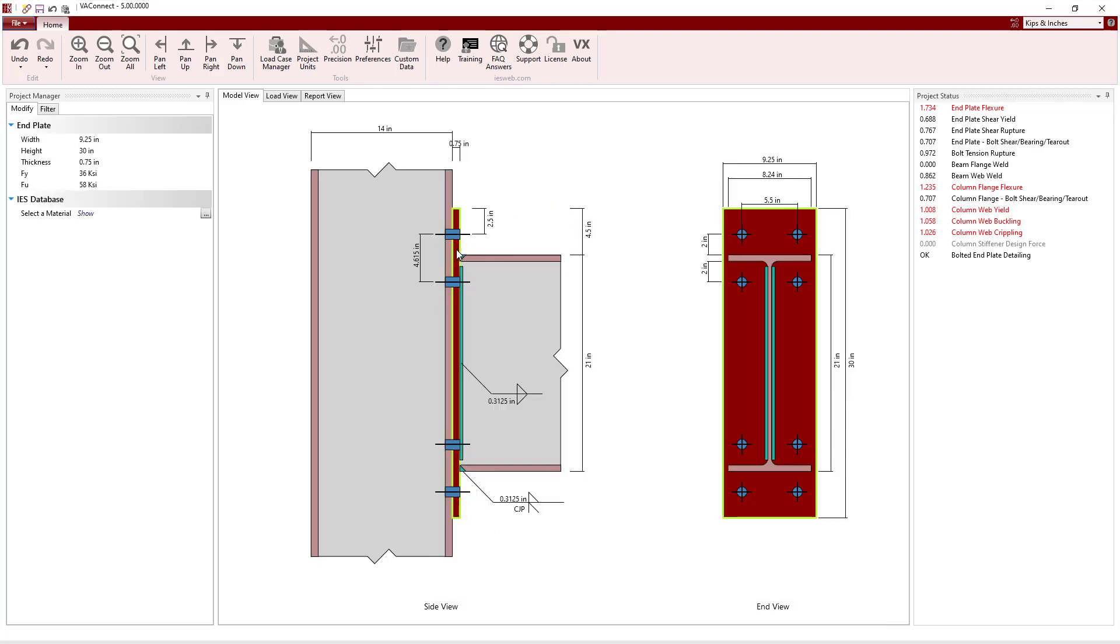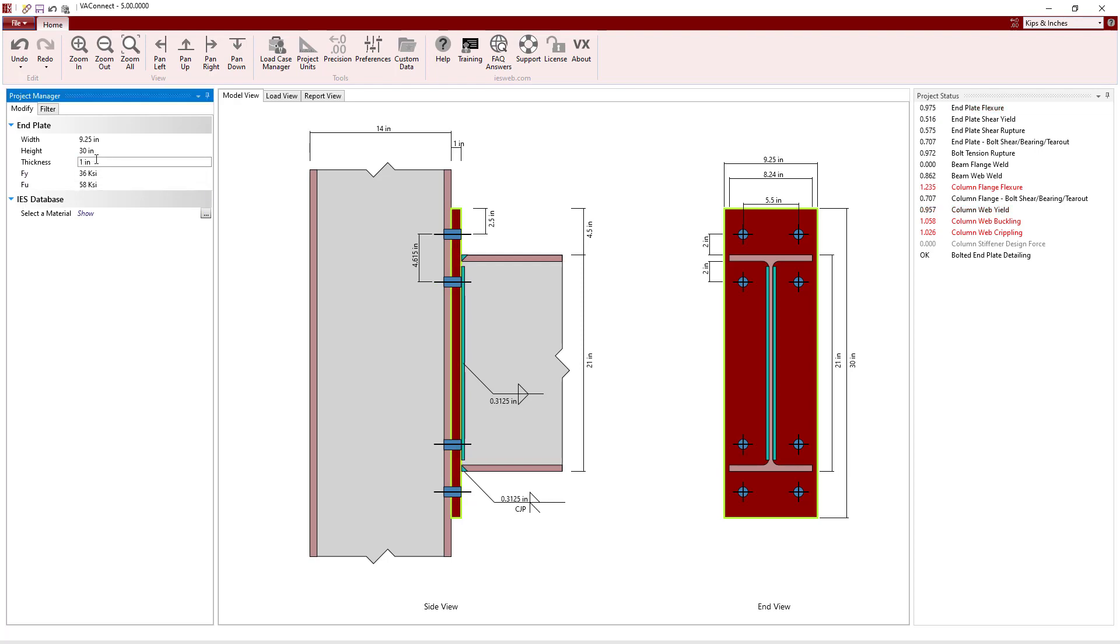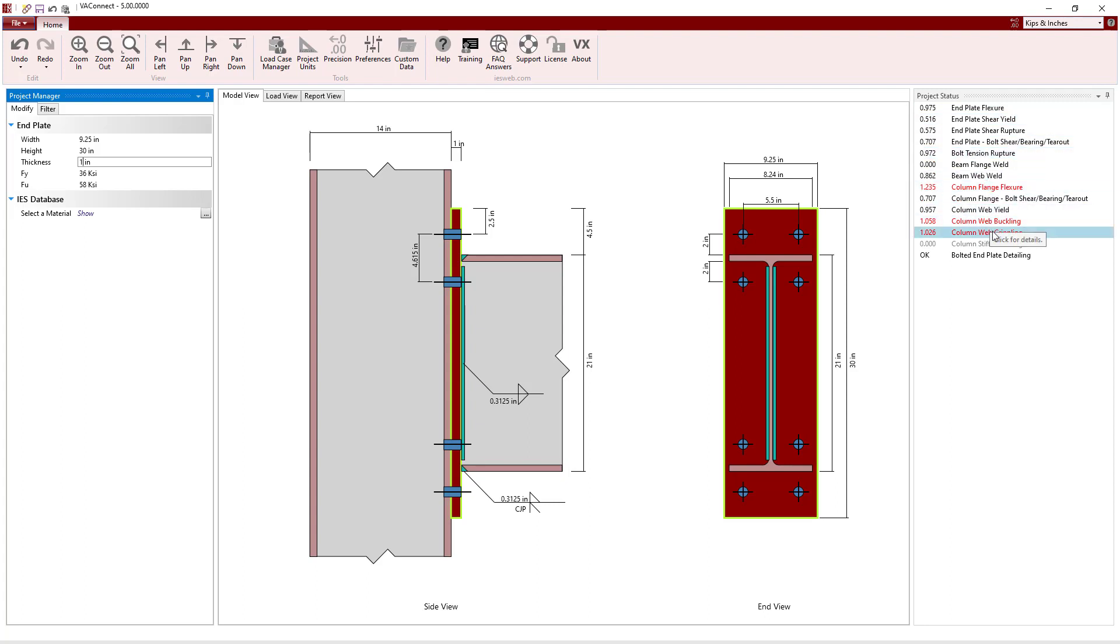Increasing the thickness of the plate to 1 inch causes the End Plate Flexure to pass. Now we see that the remaining failing limit states are all associated with the column. Also, we see that the column stiffener design forces are 0 since we do not have stiffeners.